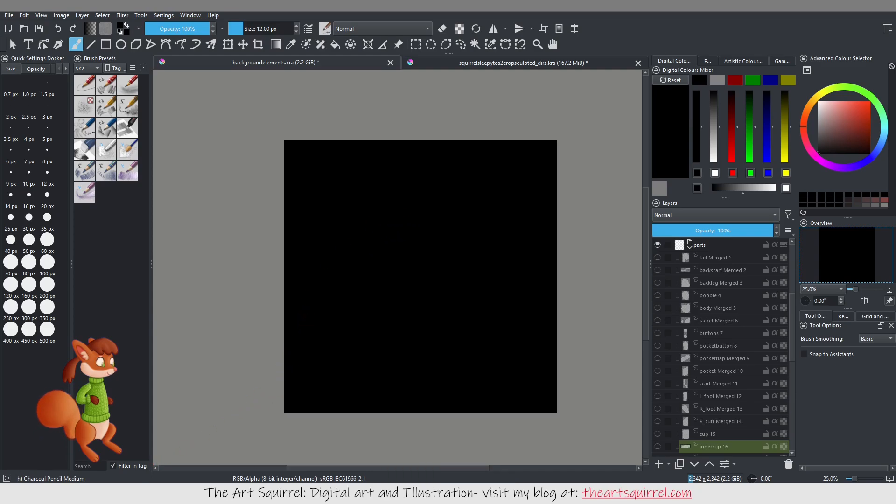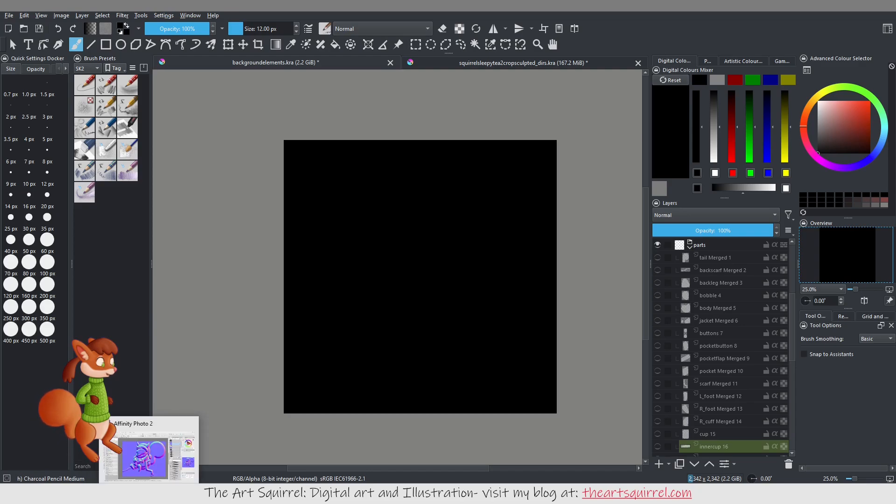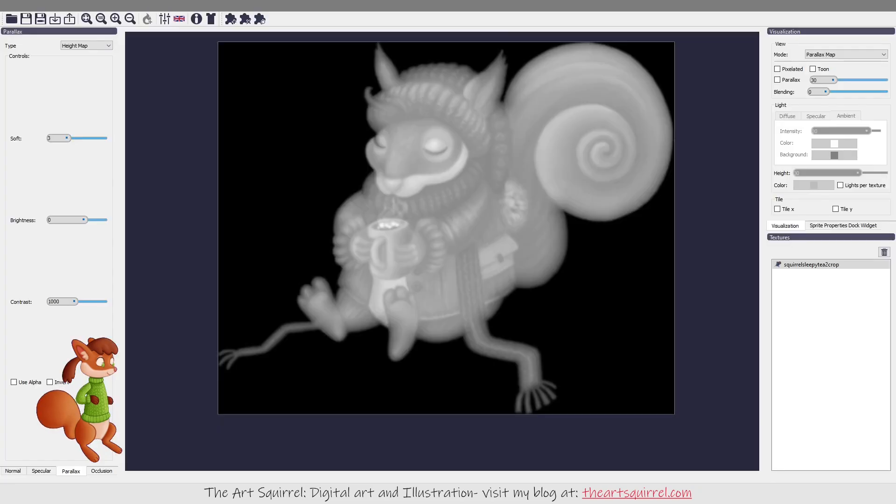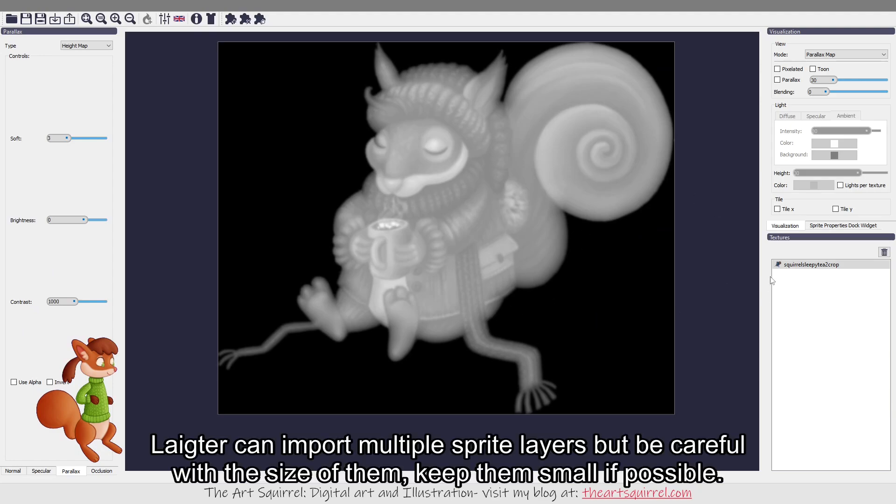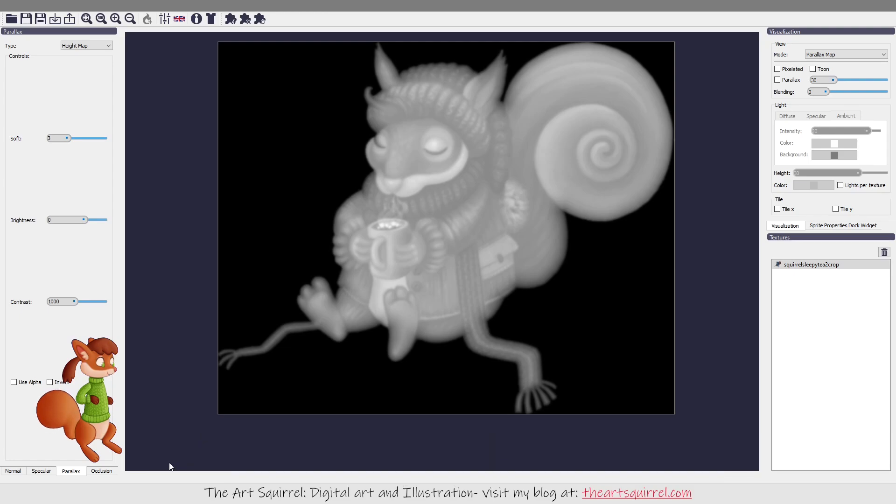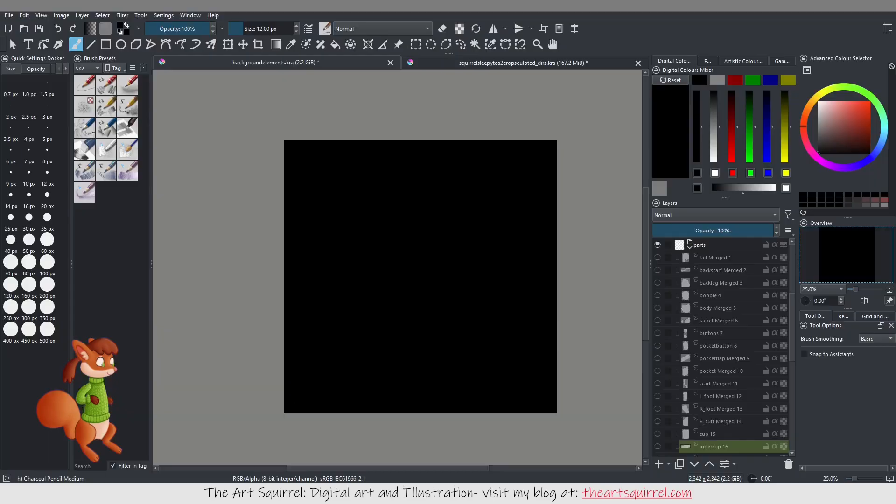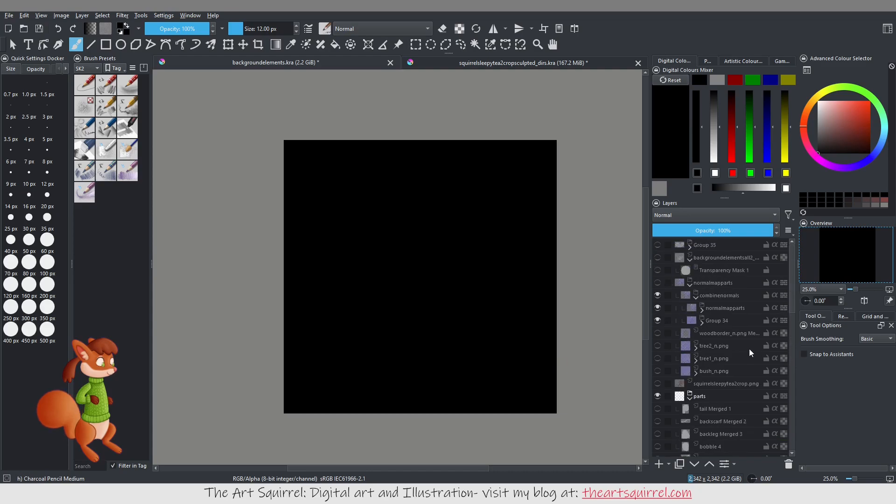So then after I had the parts I went back into Lighter and I put them all into here and then exported the normal maps. Then I recombined them in Krita.